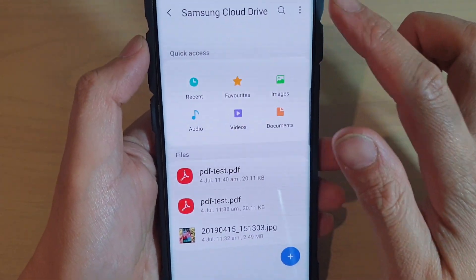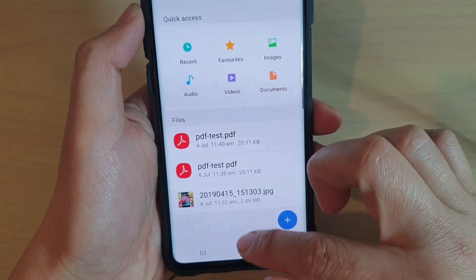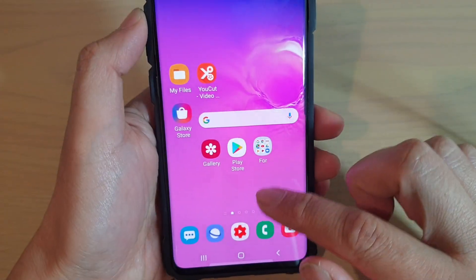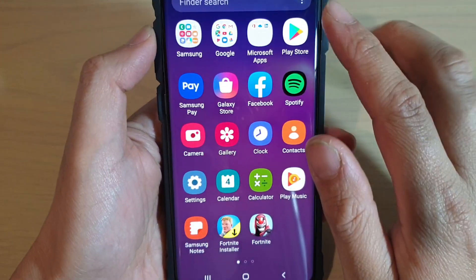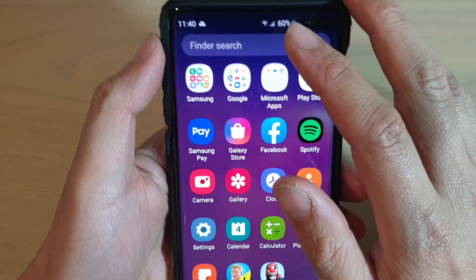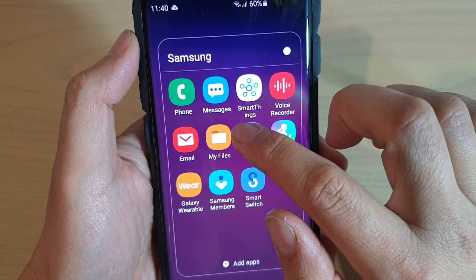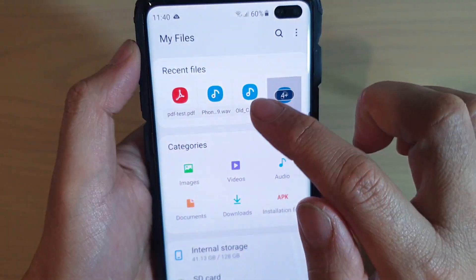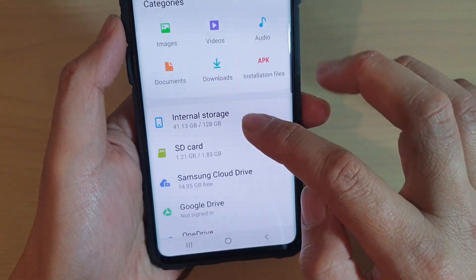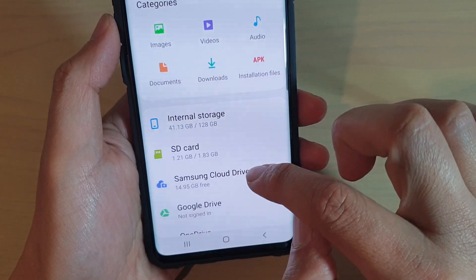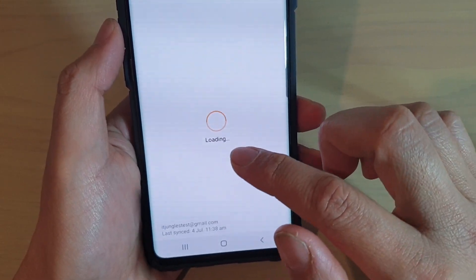So that's our Samsung Cloud Drive. There's another way to do it — go into My Files. In My Files, if you swipe up, you go into the app screen, and go into Samsung folder and tap on My Files. So this is a file manager, and if you go down here, go into Samsung Cloud Drive.